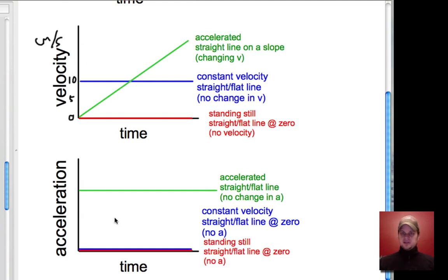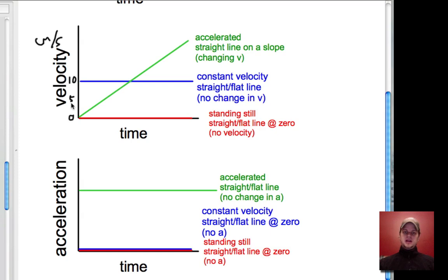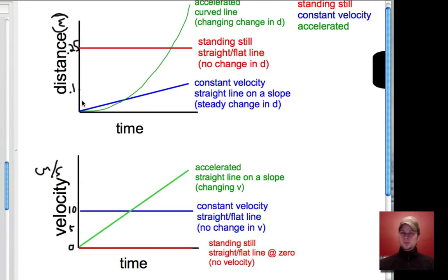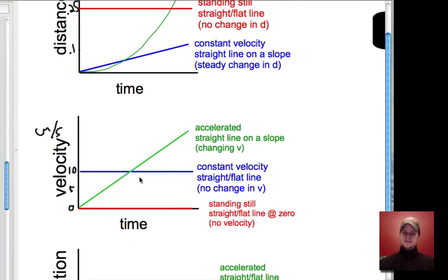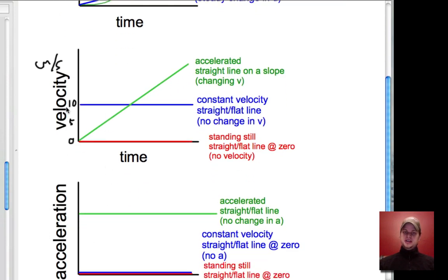So there are three things we can graph: the distance something moves, the velocity or the rate at which it moves, and the acceleration — how much the velocity is changing. And there are three types of motion: standing still, constant velocity, or accelerating. These charts show you exactly what each of them are and how they match up. Remember, acceleration is a change in velocity, and velocity is a change in distance. In the blue and green lines, the distance is changing and velocity is above zero. The acceleration graph is only above zero for the accelerated motion, since that's the only one where velocity is changing.